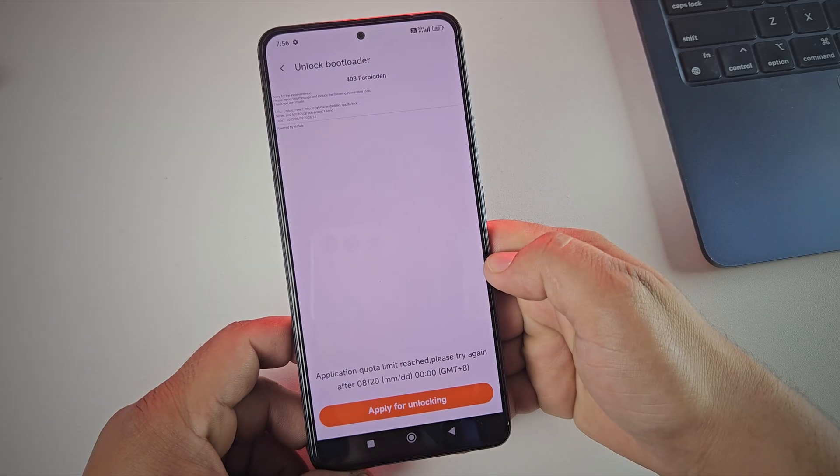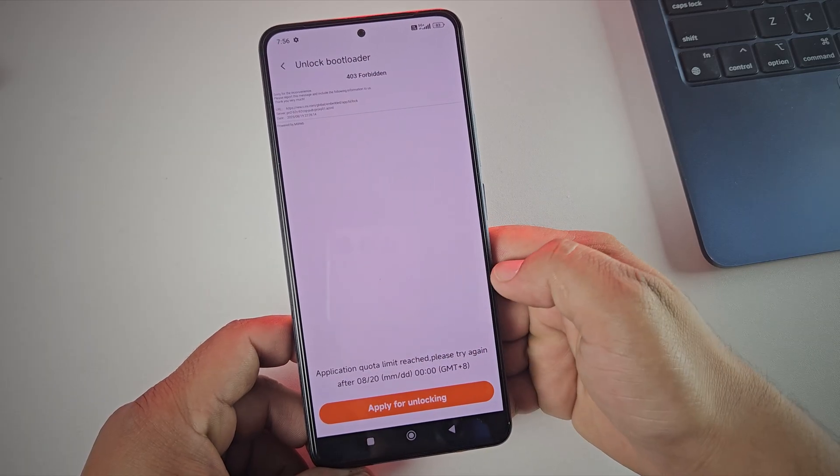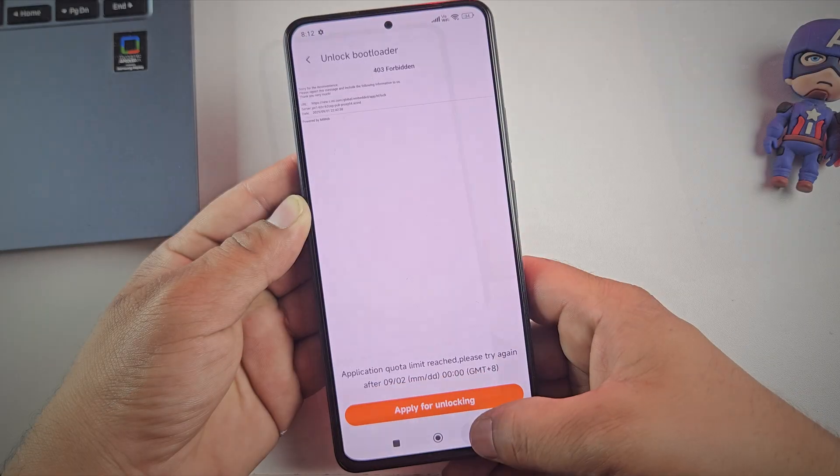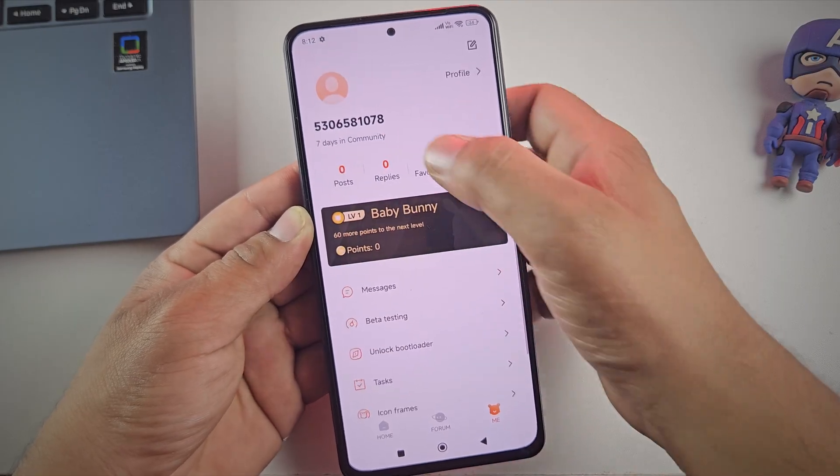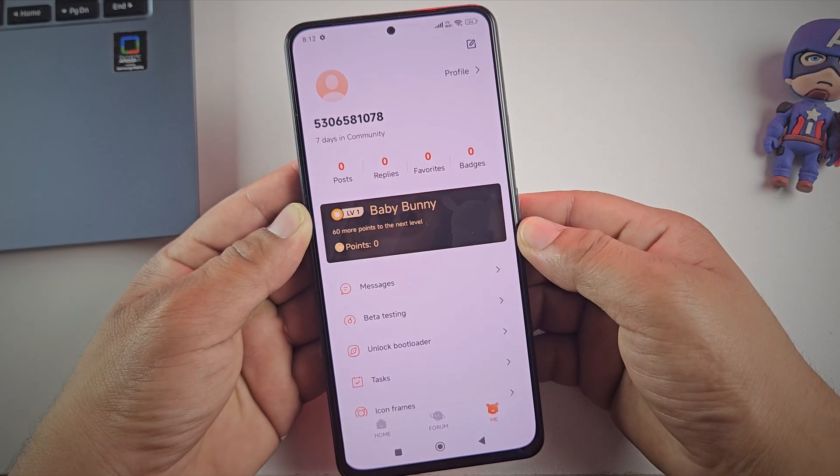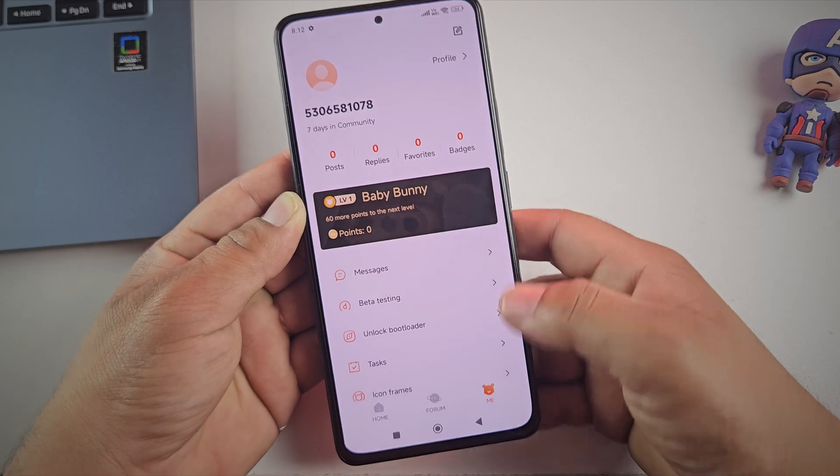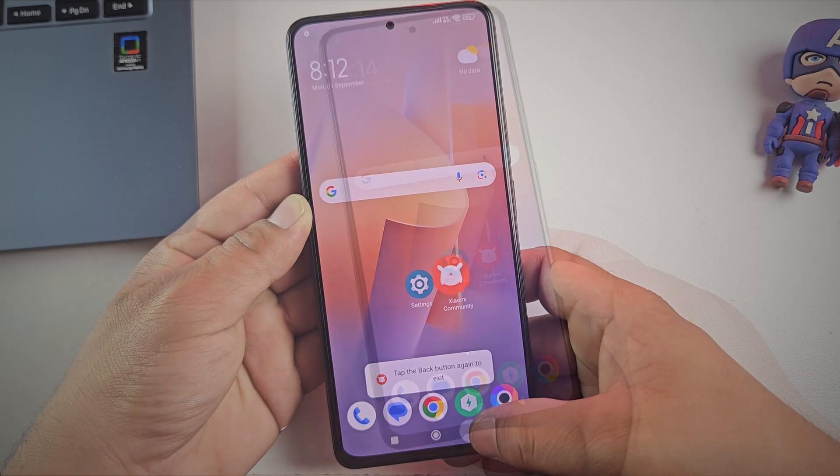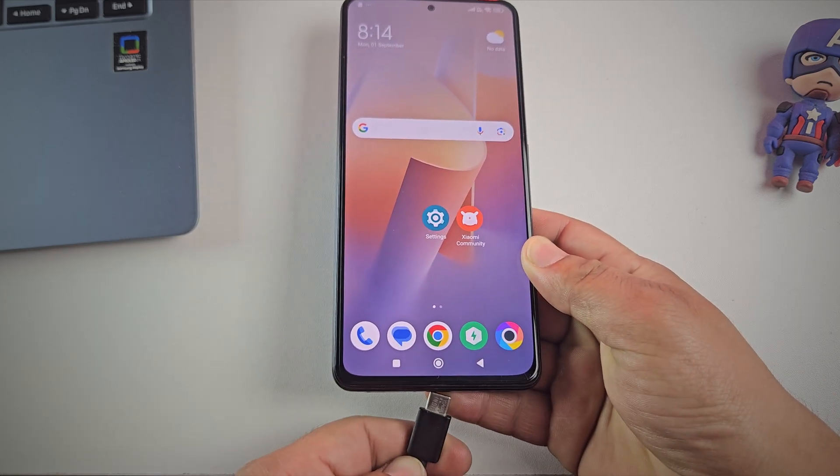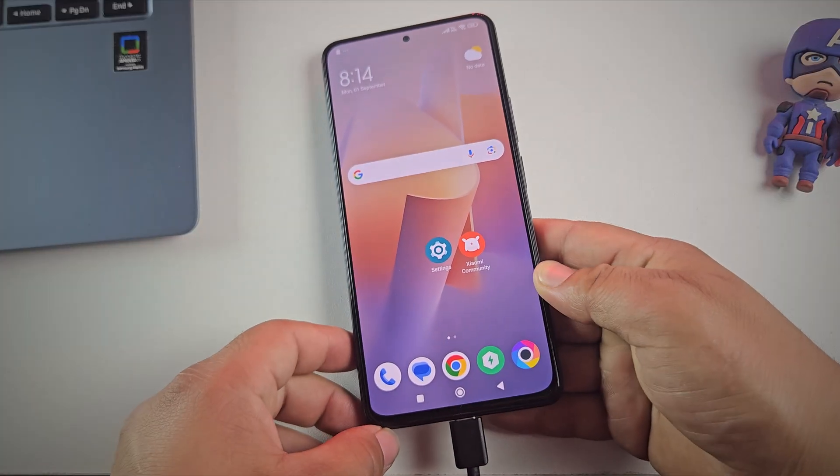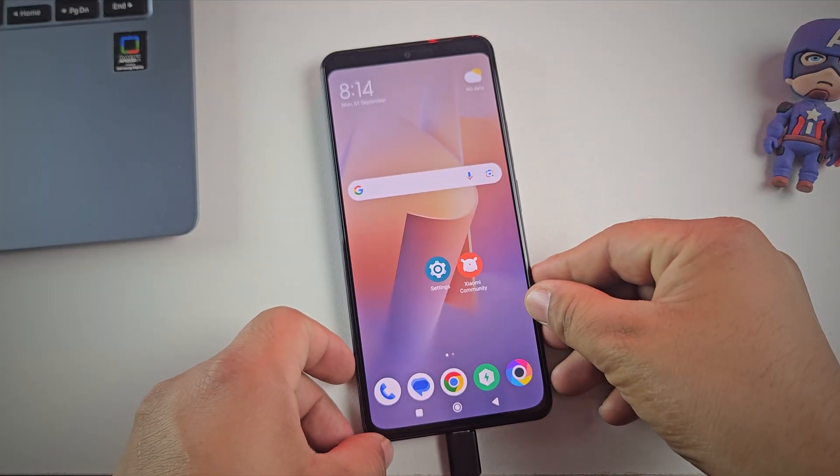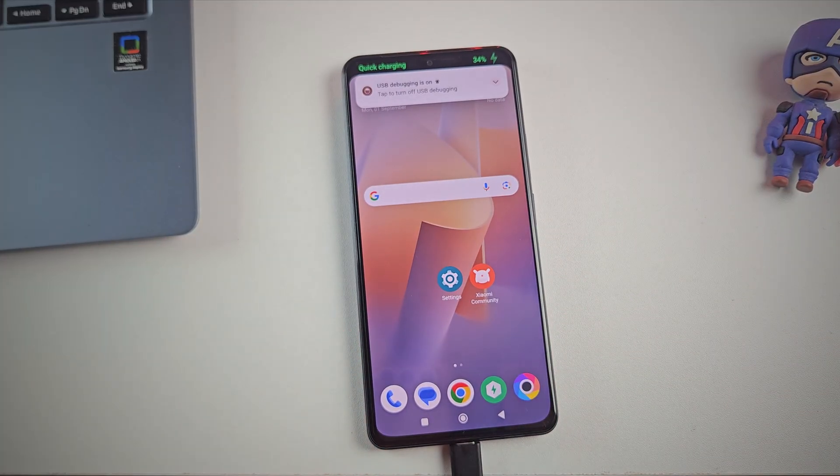Now you may get another error saying application quota limit reached. Many people suggest trying again at exactly 12am Chinese time, but I tried that myself and it didn't work either. So I found another solution. To use this method, connect your phone to the PC and let's move over to the computer screen.